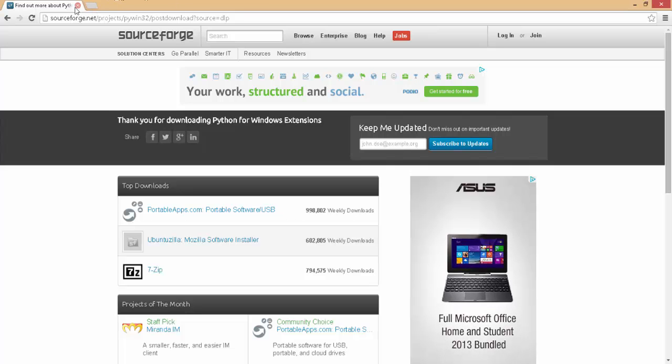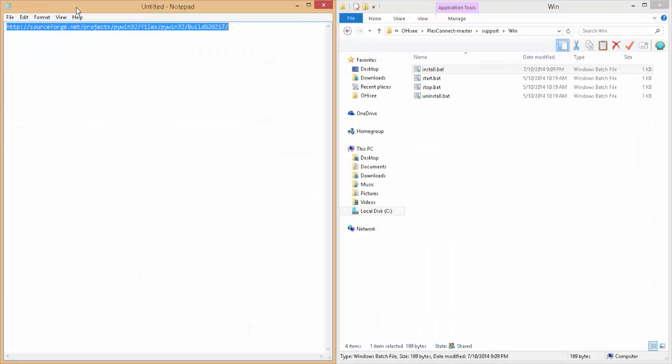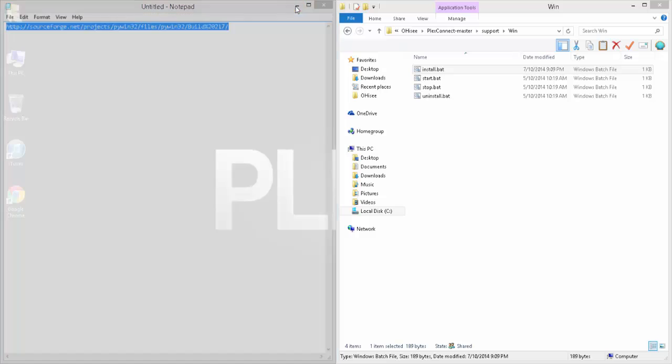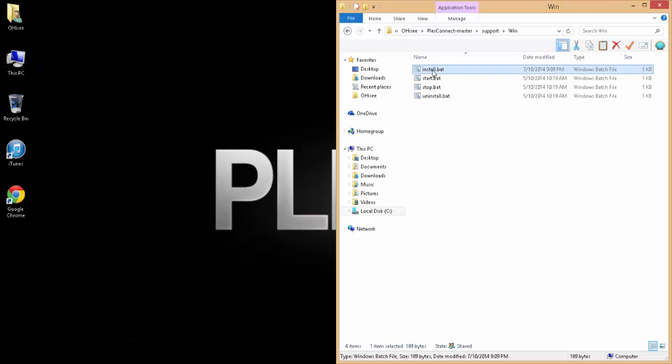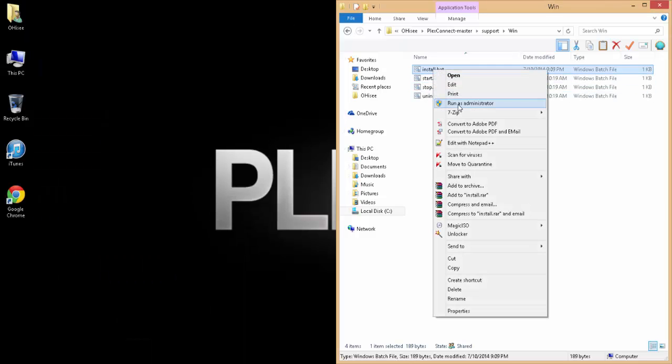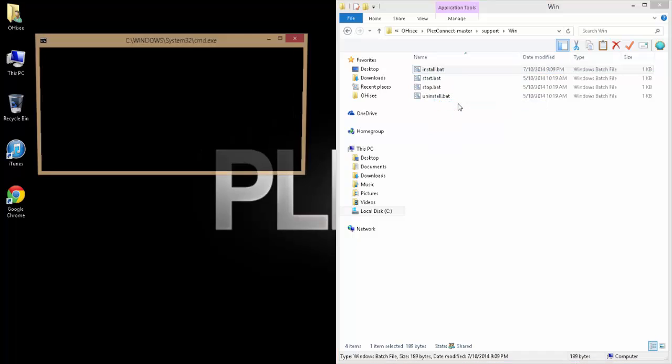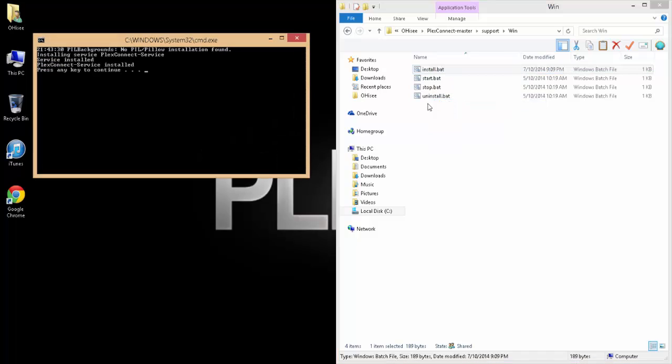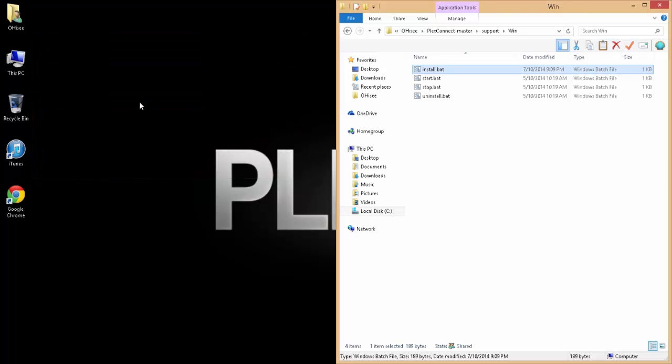Now we can close our browser. I can minimize this notepad. And now if we right click and run as administrator, we will get a nice looking message. Service installed, PlexConnect-service installed. Hit enter to get rid of that.